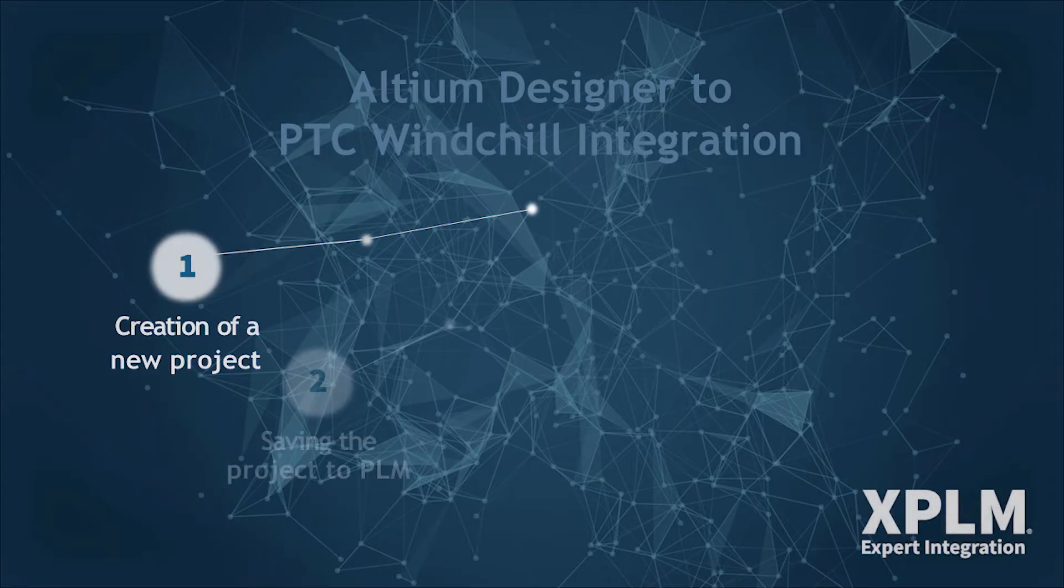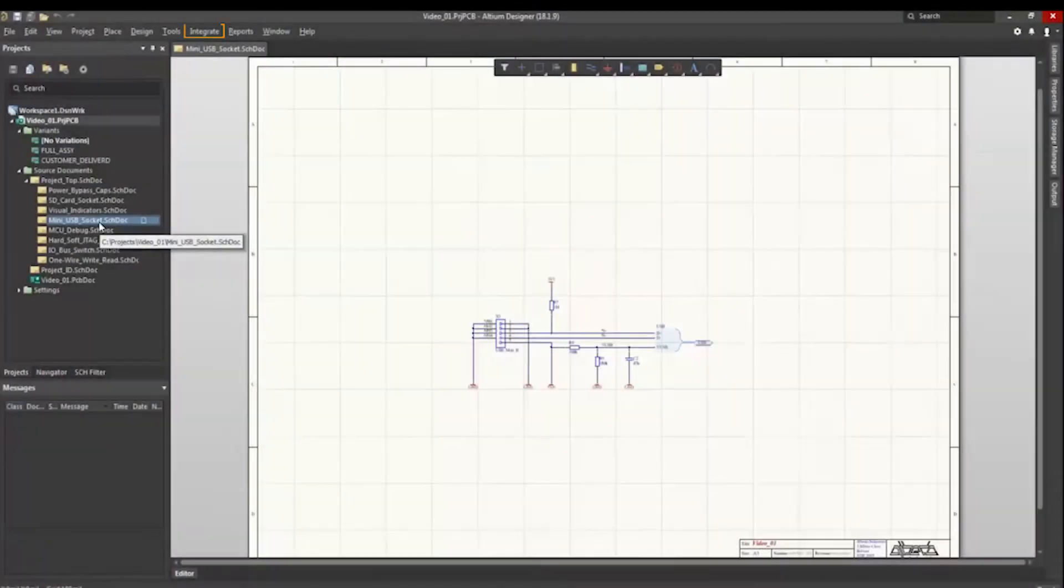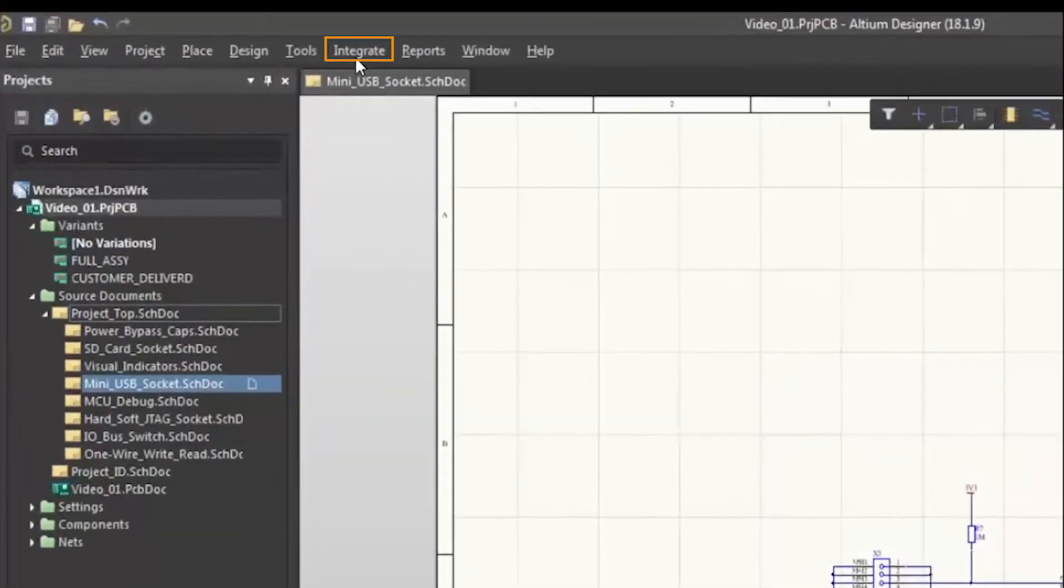Second, after working on a new project, a save is needed. Preferably, you would like to save your work in a central place, namely in the PLM system.